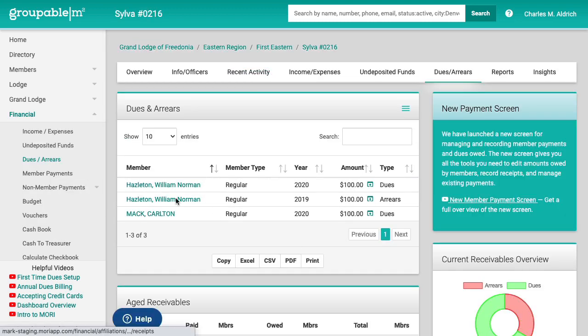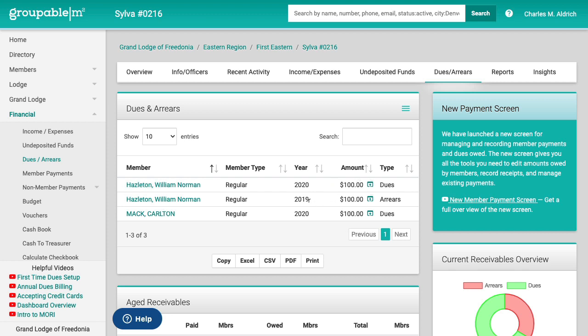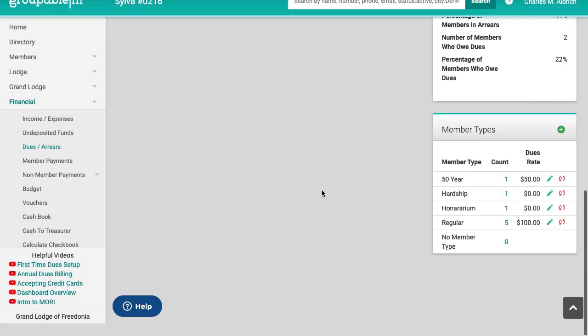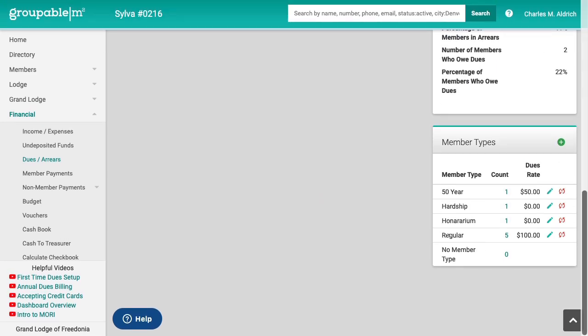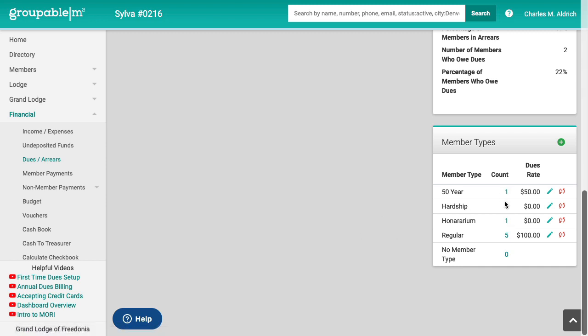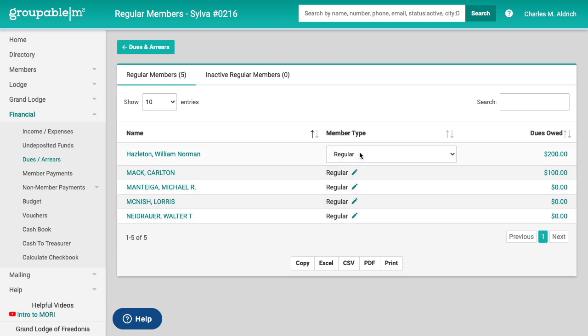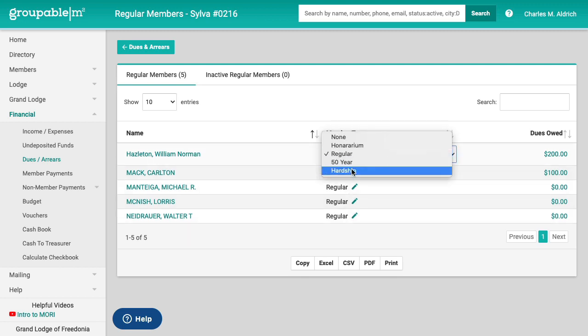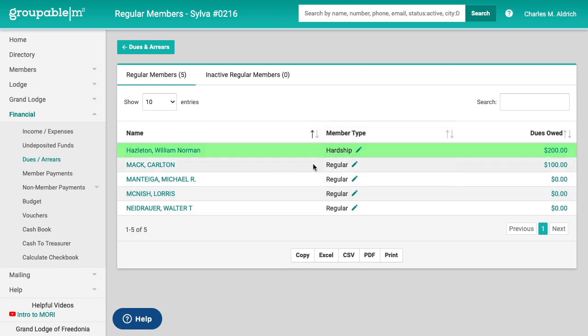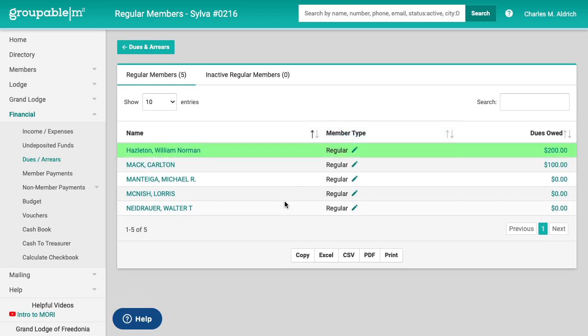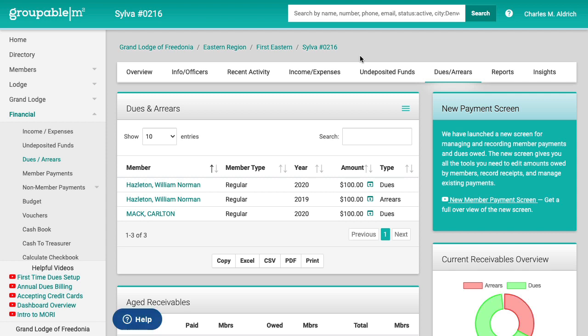You'll see those three entries here for William Hazelton, the two rows, one for 2019, one for 2020. We've got Carlton Mack, just the one row for 2020. If I look down on my age receivables, I'll see who owes me. And also I've got my member types here and I can see I've got five regular, one honorarium, one hardship and one 50 year. I can drill on any one of those and see the list of members here. If I want to change a type here, I can. I can change this say to hardship, but I'm just going to change that back to regular there and I can go back to my dues and arrears.